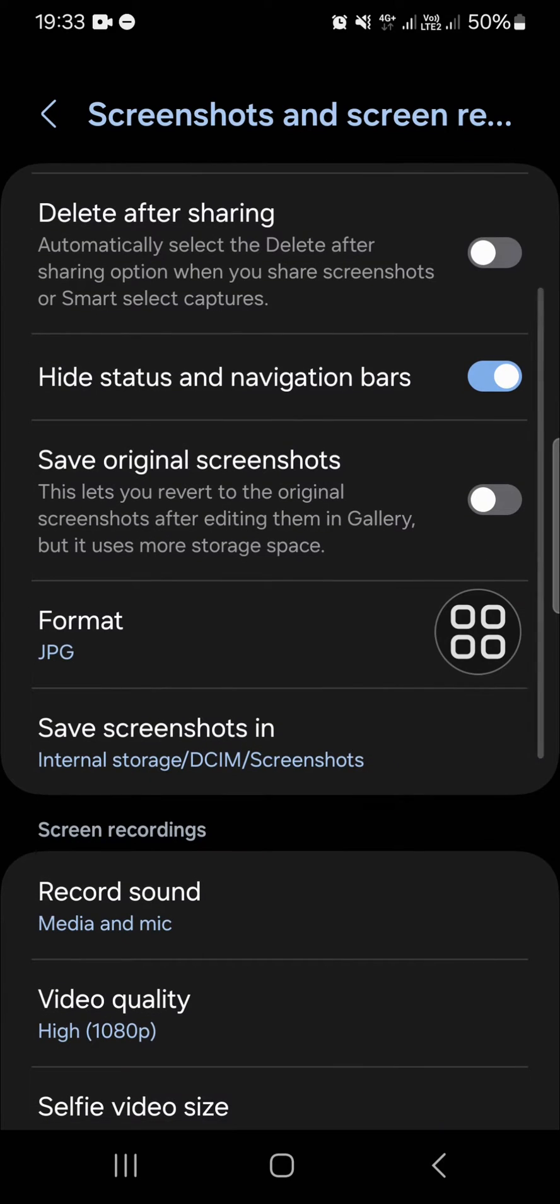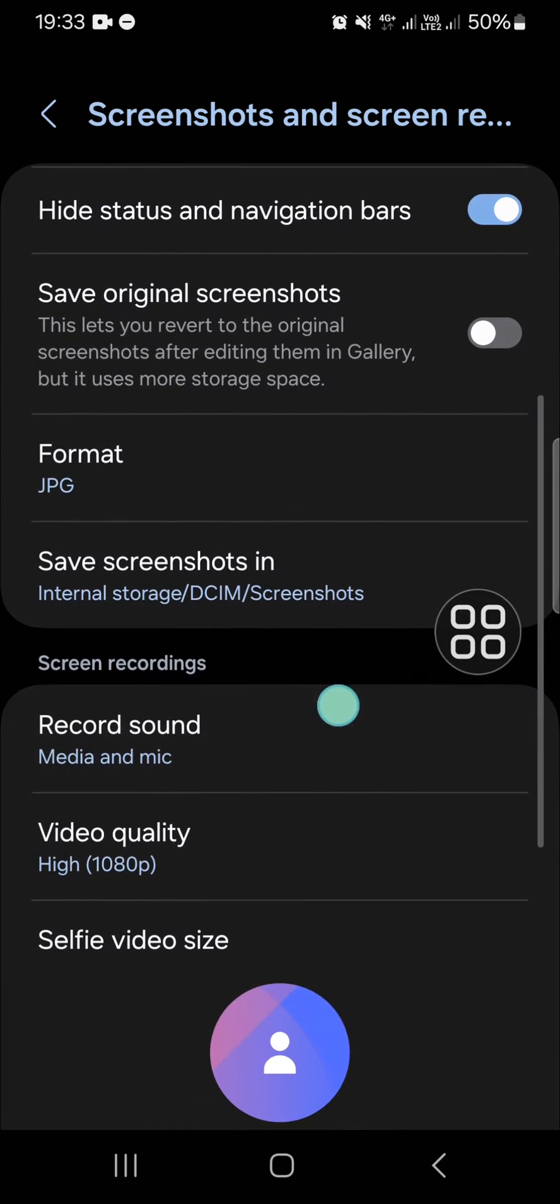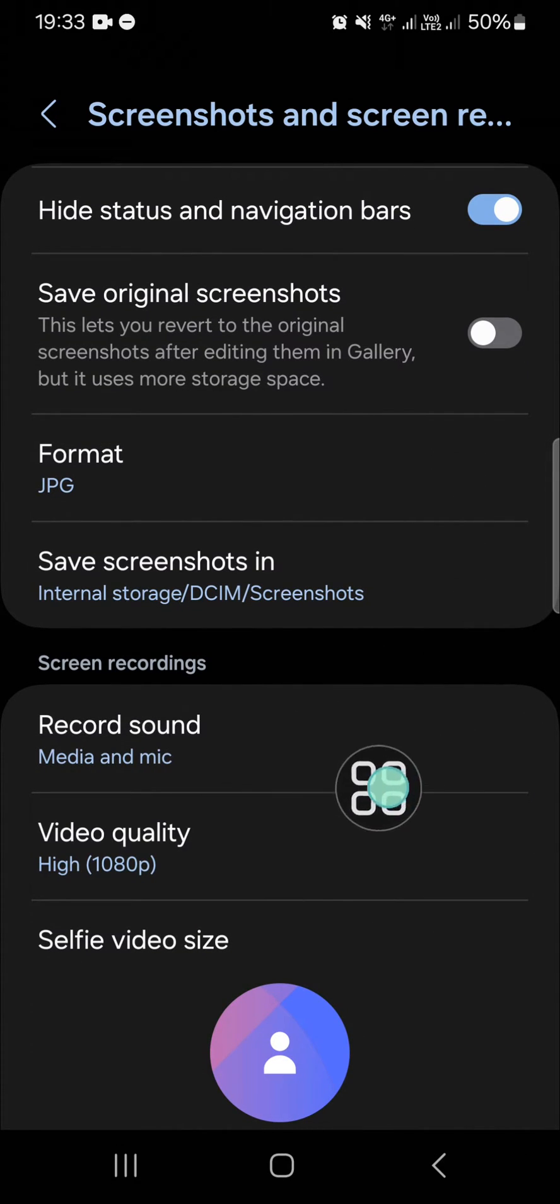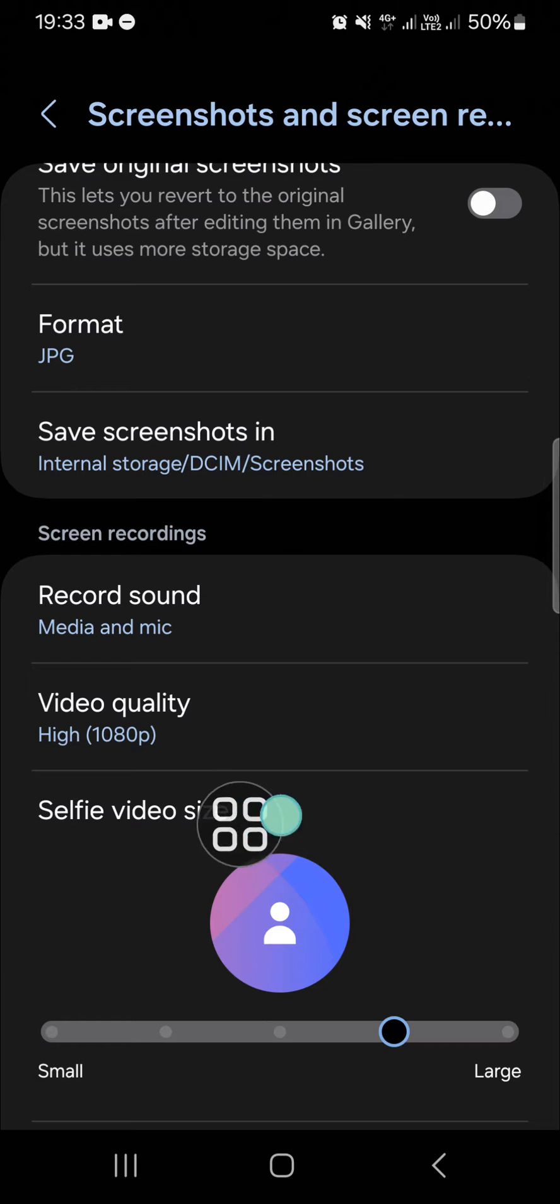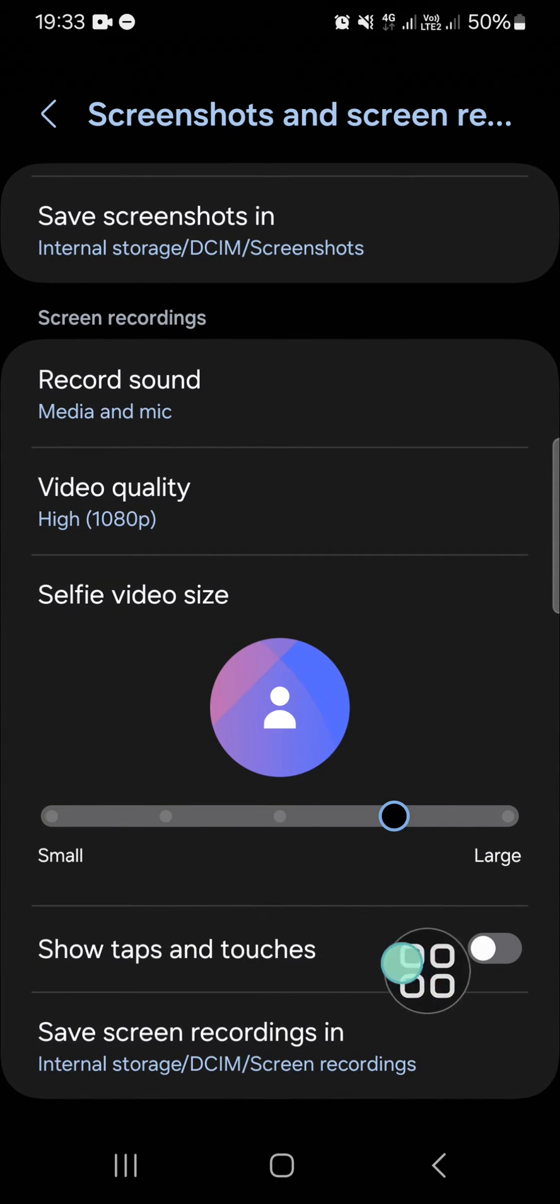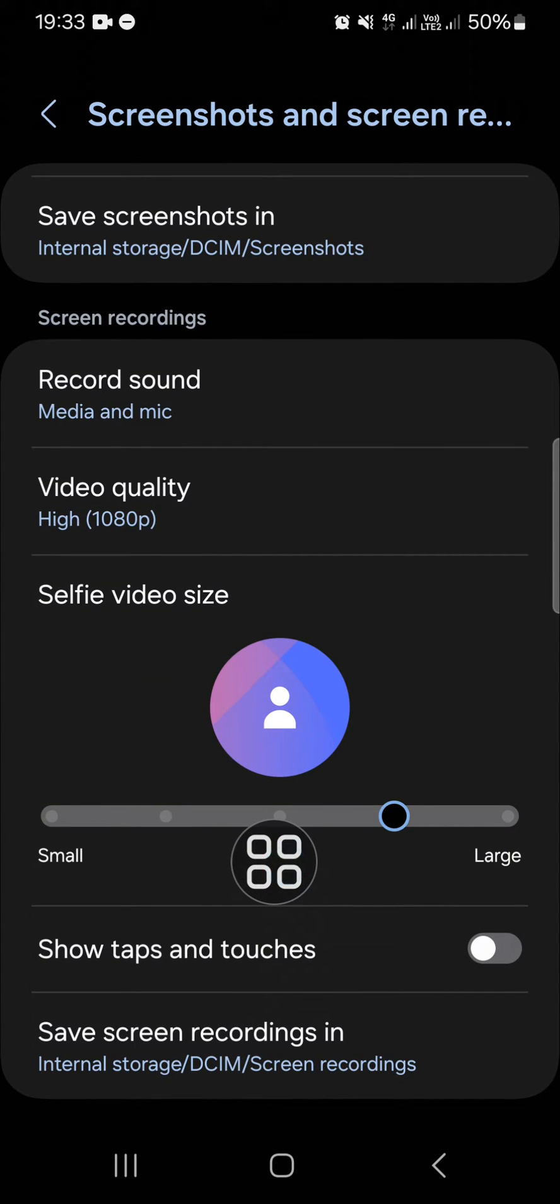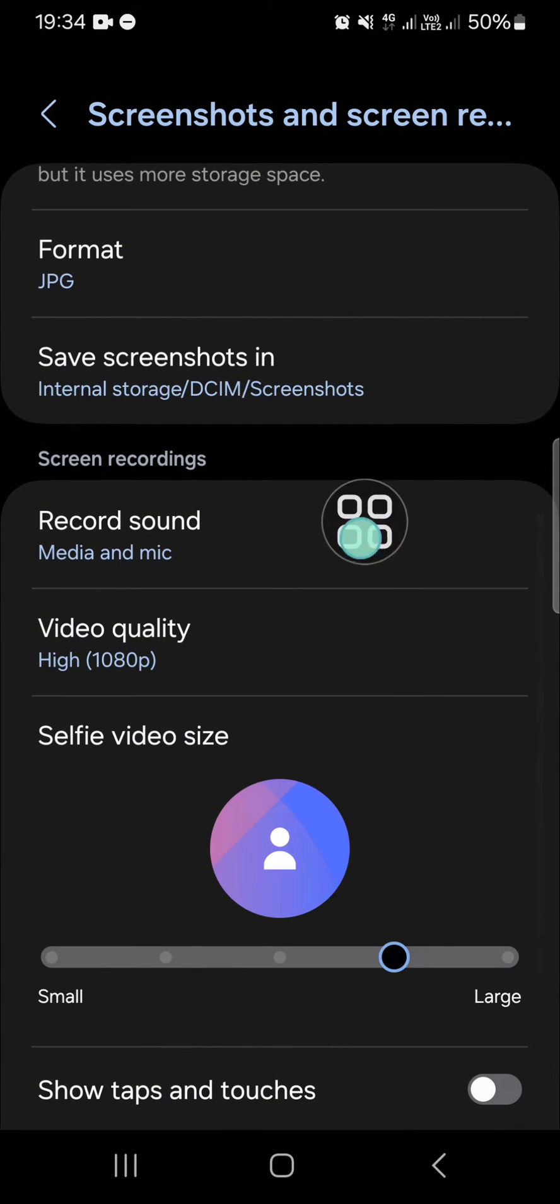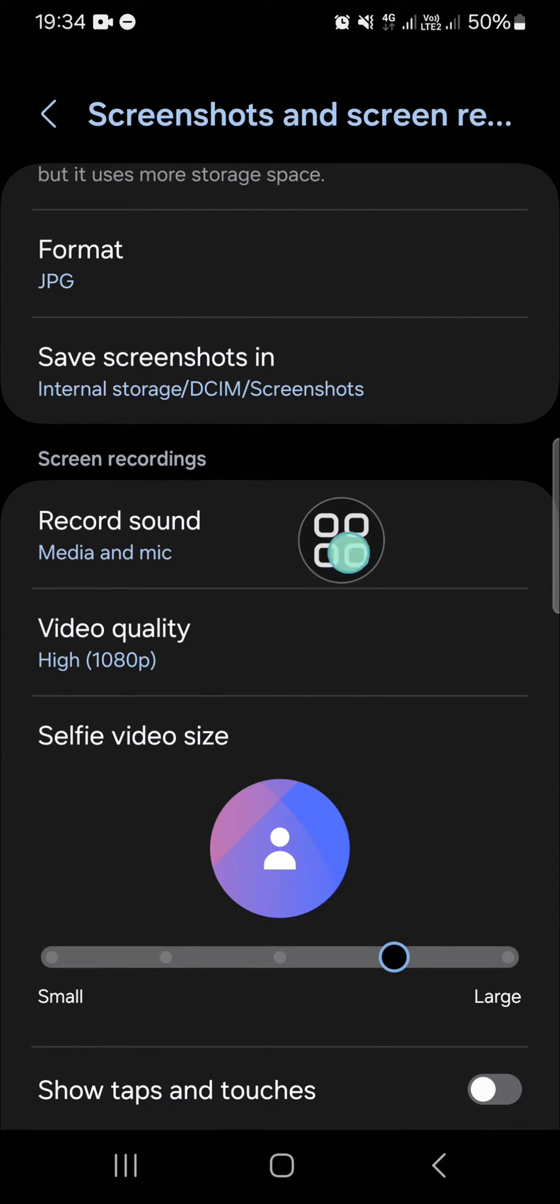And here you'll be able to choose the record sound, video quality, selfie video size, and show taps and touches. You can also choose where you want to save the recording. For the record sound, I'm just going to leave it like that.